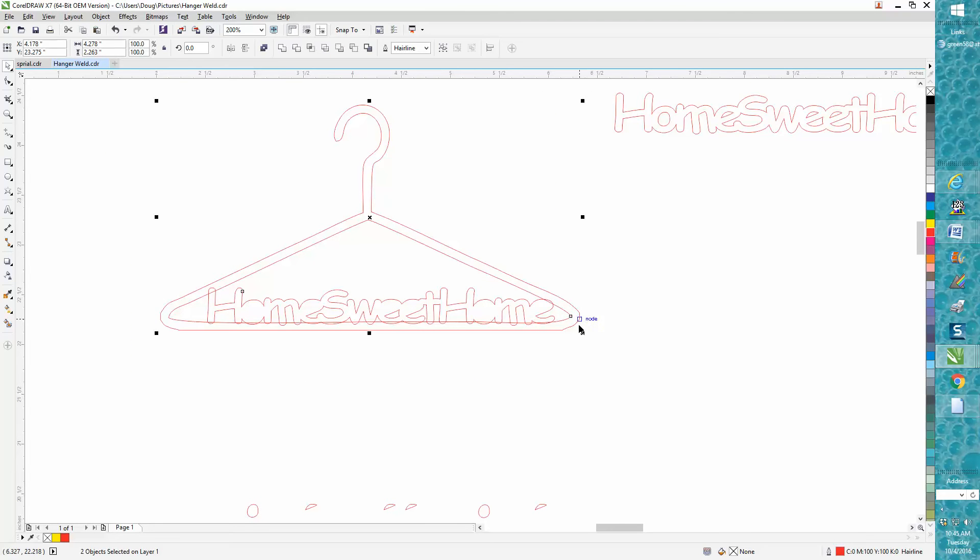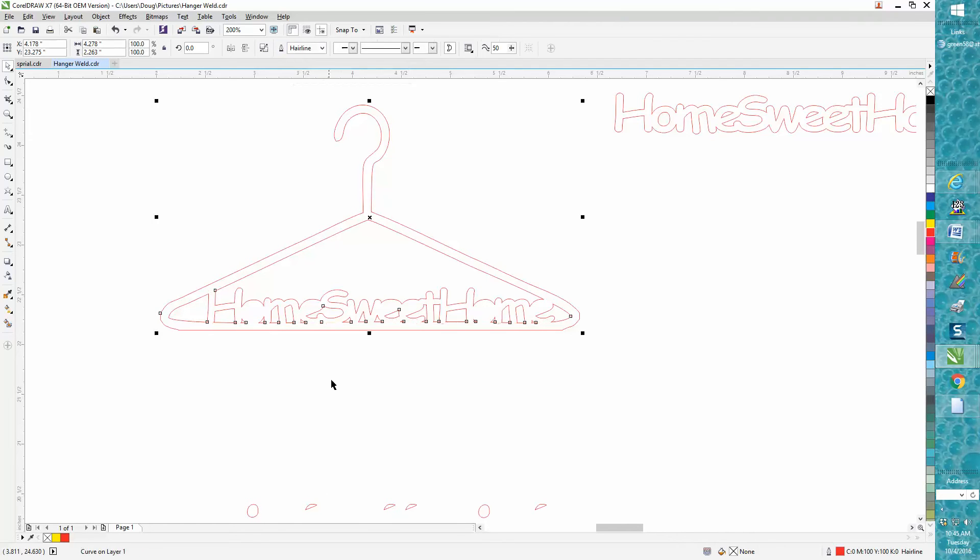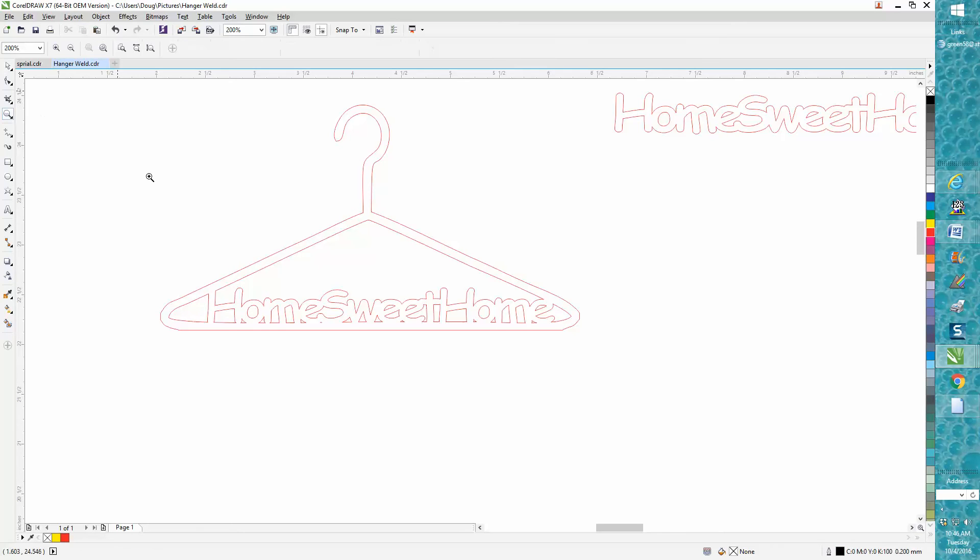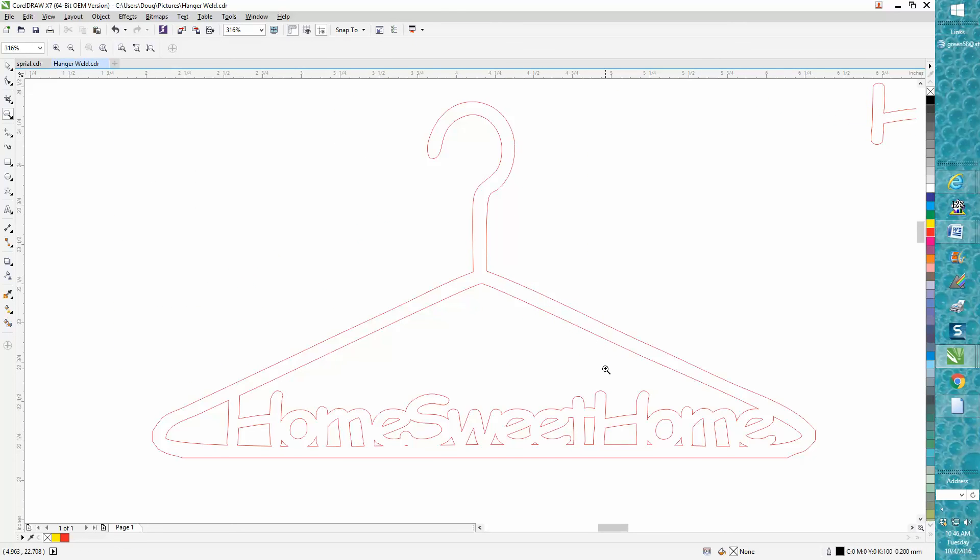But now you weld this, and then just move this back up two inches, and you've got it. Hope that helped a little bit, and thank you for watching.